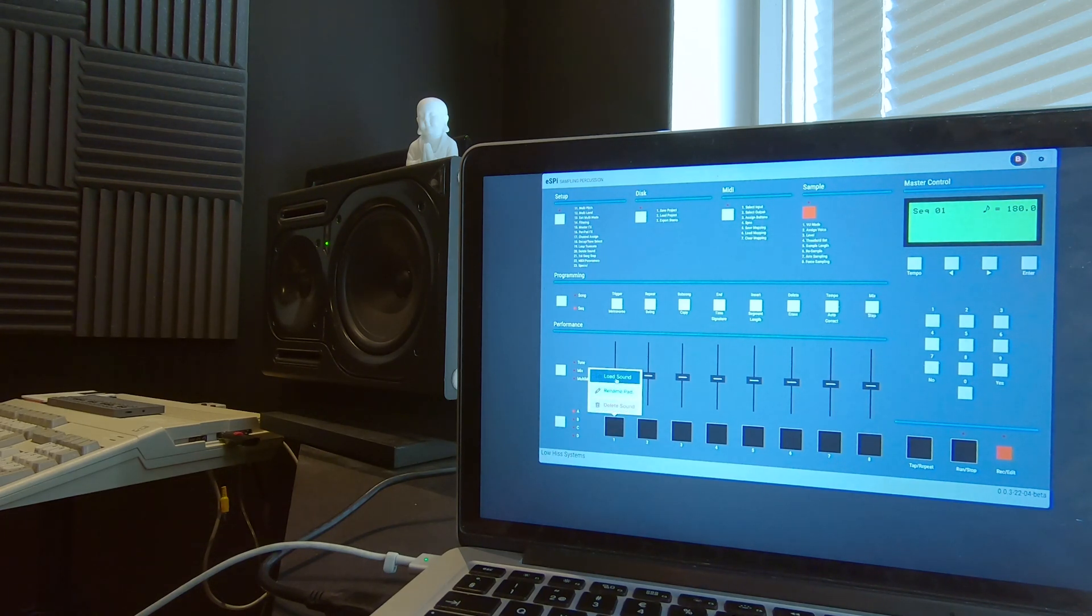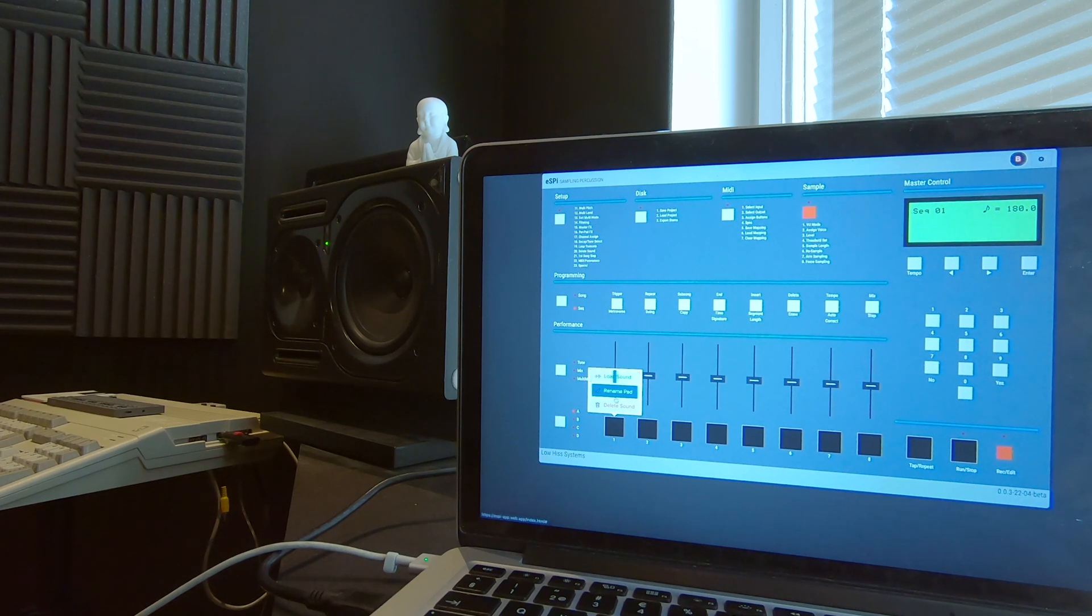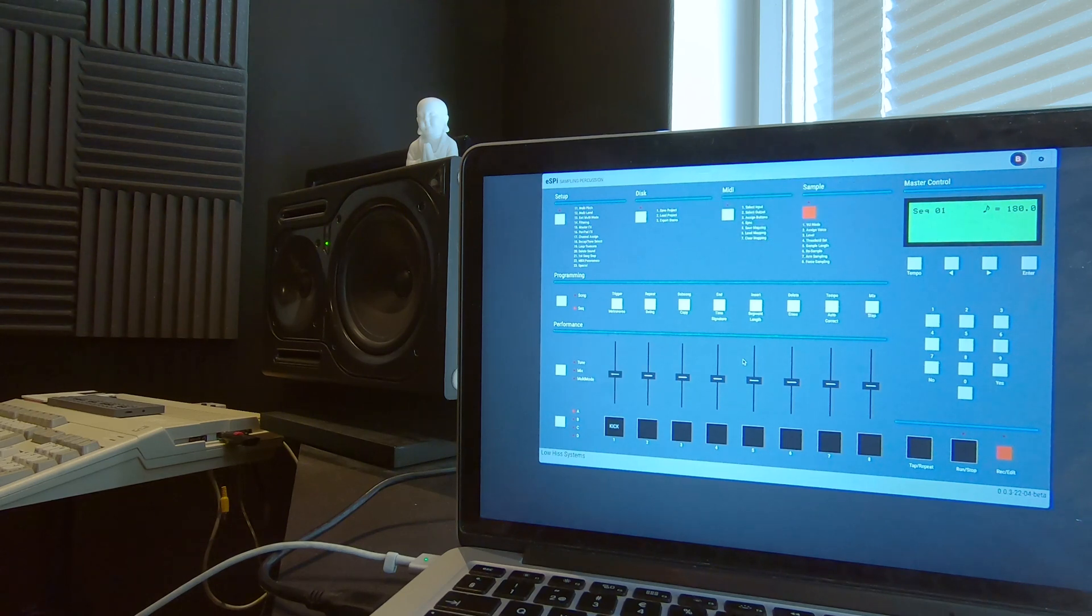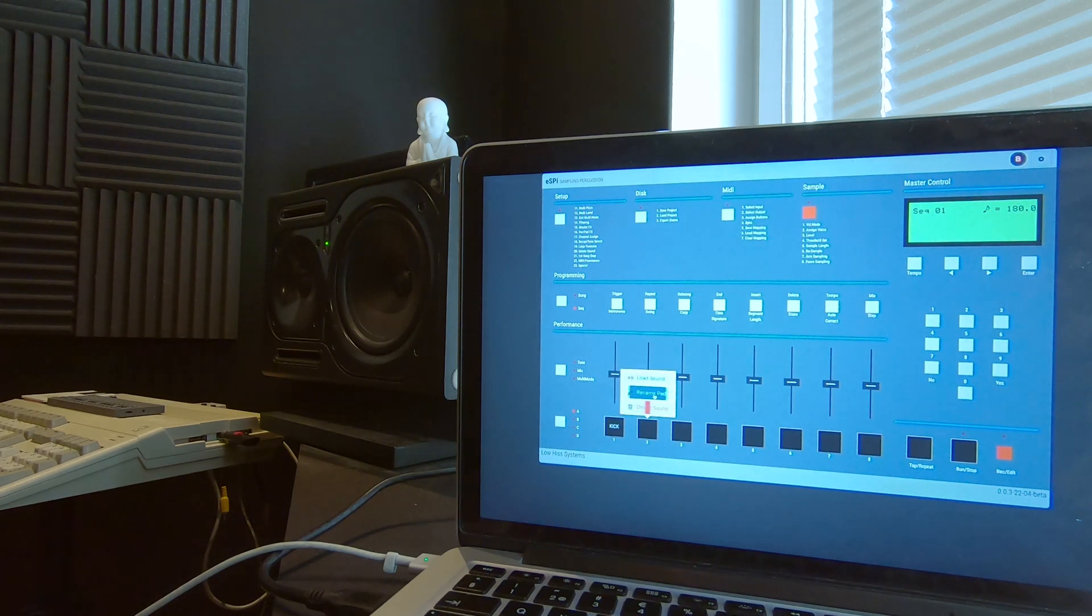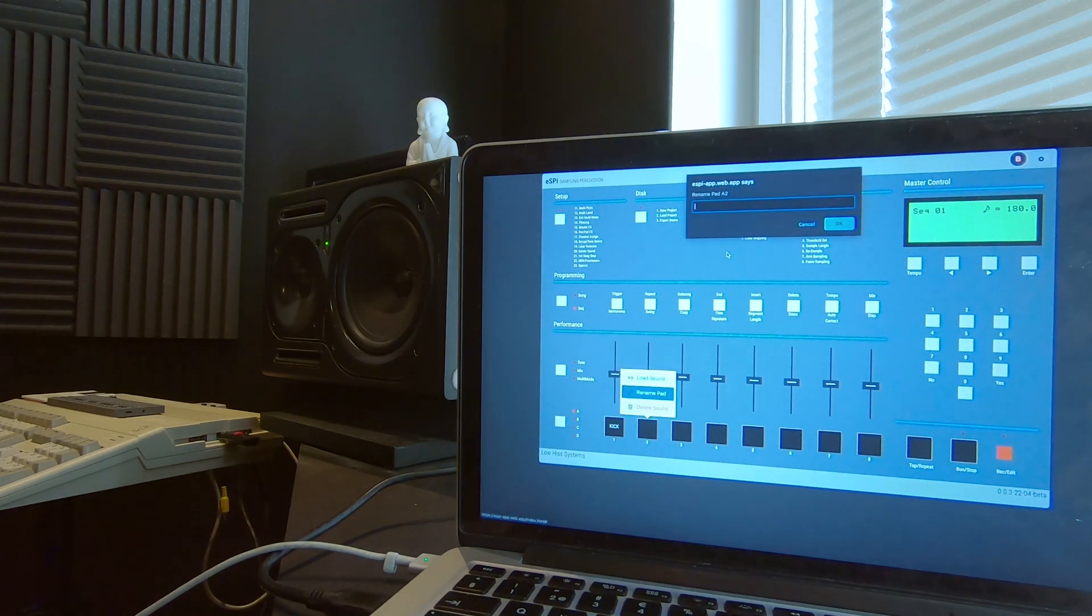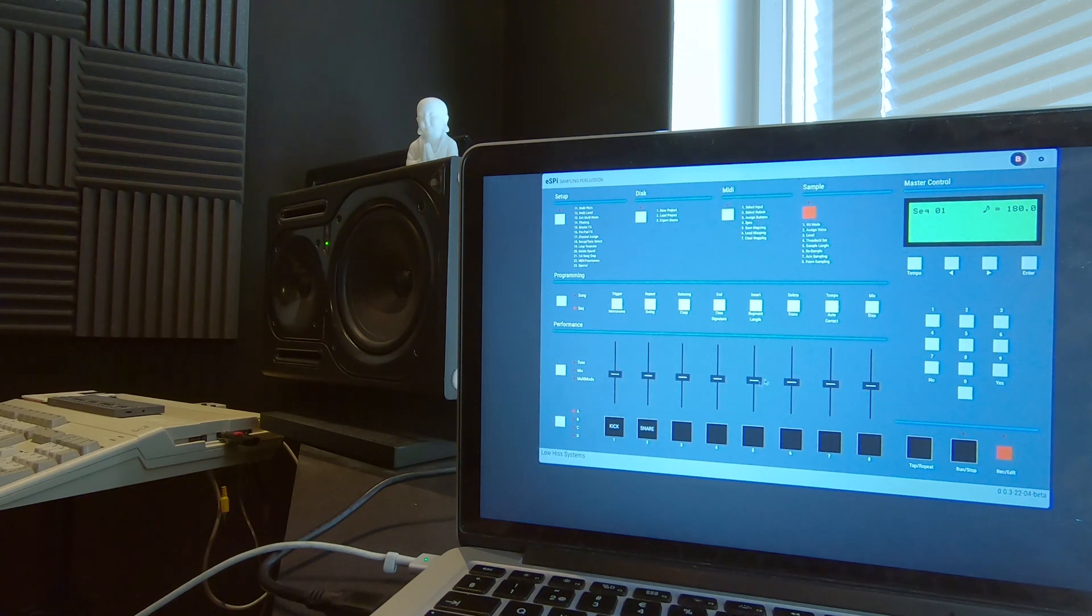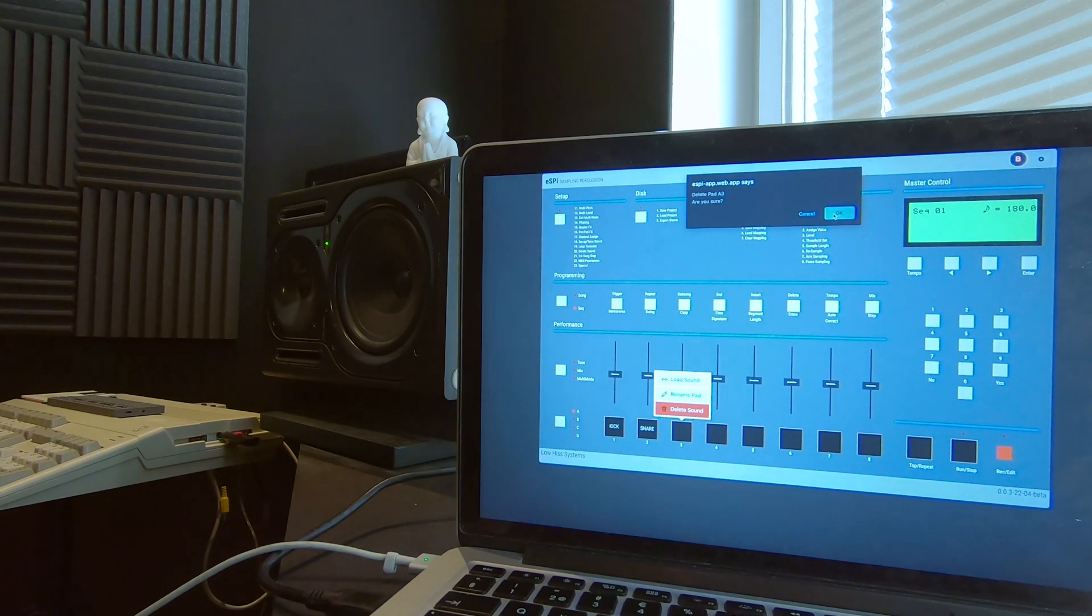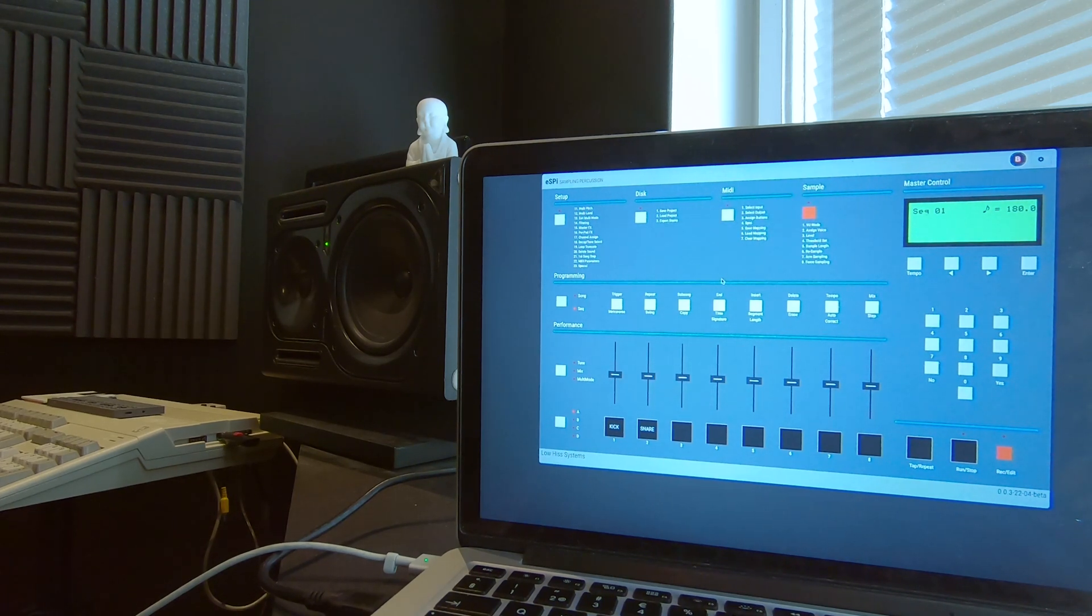He's also made some convenience optimization here. If you right-click the pads you see we have the option to rename it. So let's rename our amazing kick to 'kick' so we know what it is. Easy organization right there. We can also remove it without going into any menus.